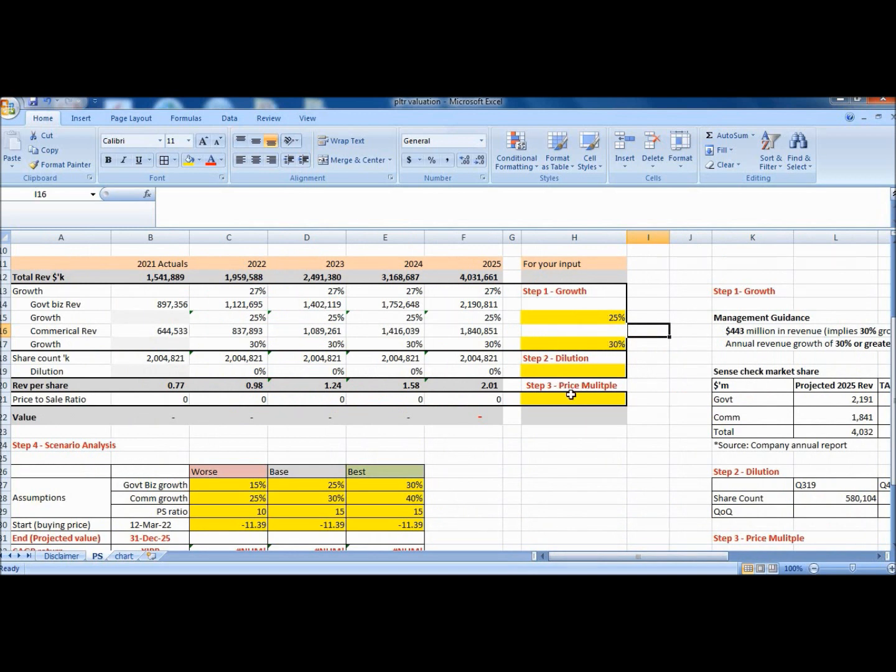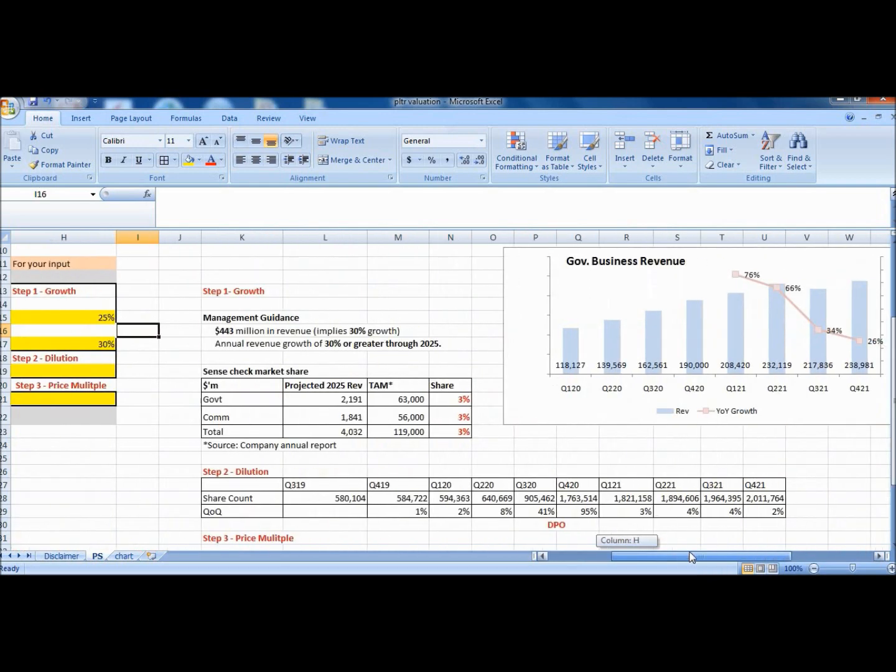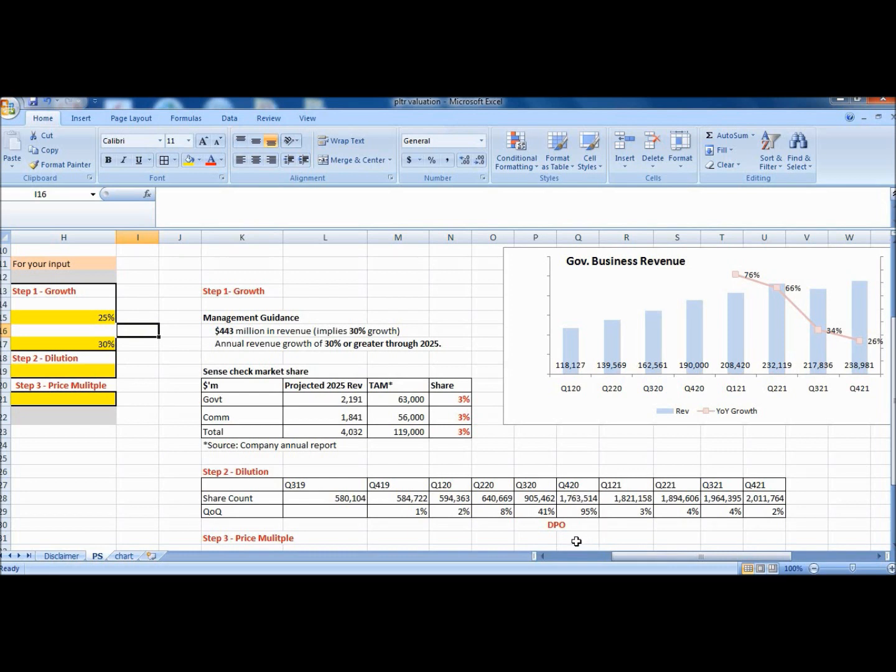The next thing we have to do is to make a sense check of the market share. So moving back to the right again, the annual report provides us with the total addressable market or TAM, which is about 119 billion. So this means our growth assumptions imply acquiring a 3% market share. I believe this 3% is a very reasonable number and probably indicates long-term growth ahead.